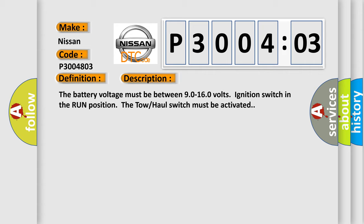The battery voltage must be between 90 to 160 volts, ignition switch in the run position, and the tow haul switch must be activated.